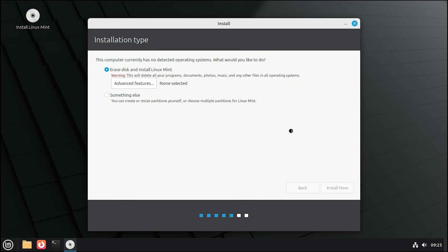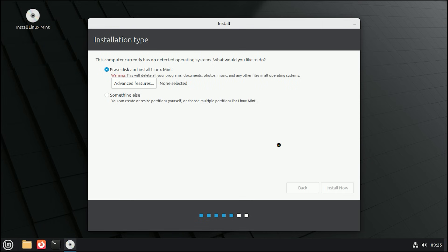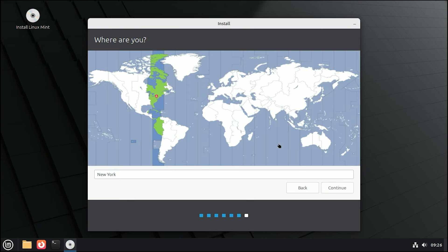Click Install Now. A confirmation box will appear showing the partition changes. Click Continue. Select your time zone on the map and click Continue.